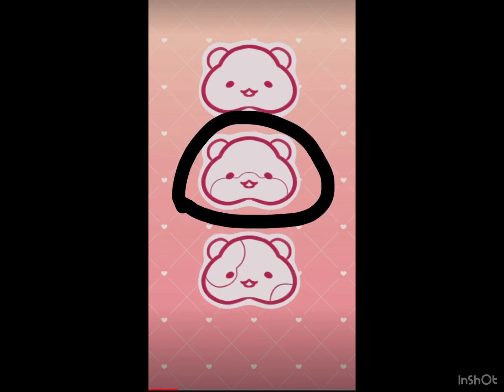If you have no freckles, make your hamster a solid color. If you have some freckles, make them half and half. And if you have lots of freckles, give them a bunch of spots.